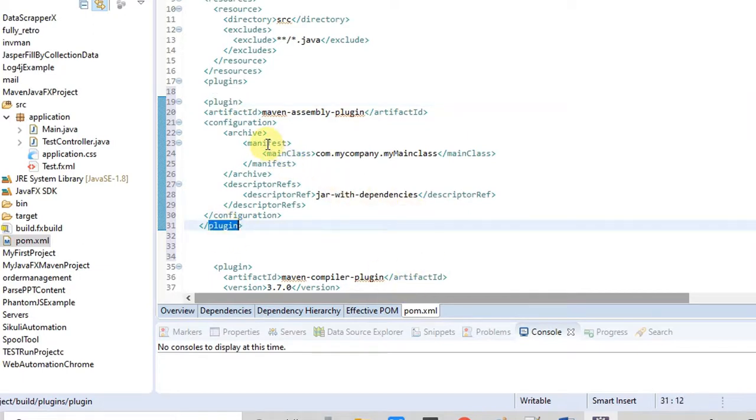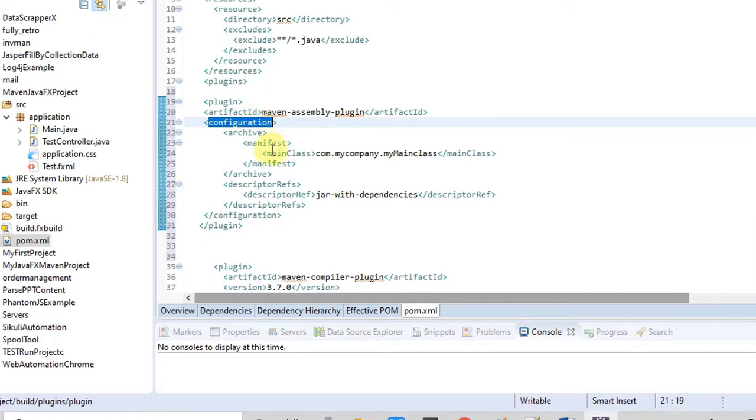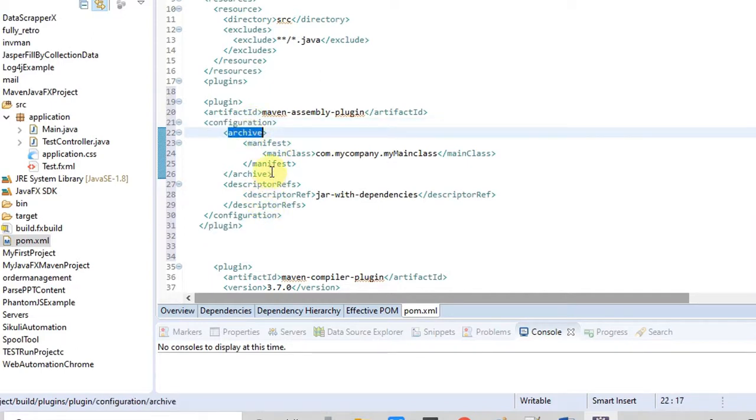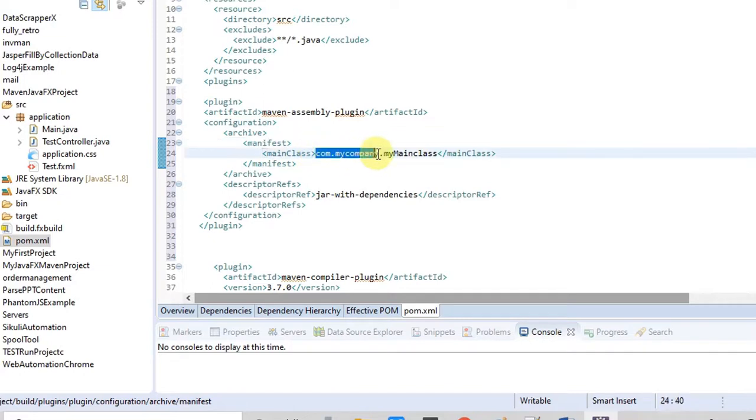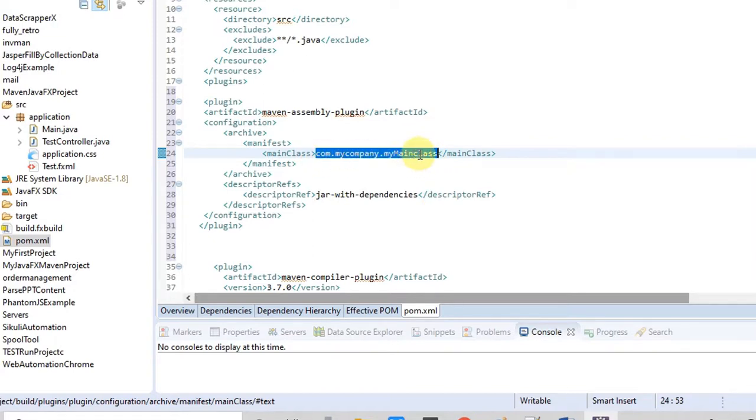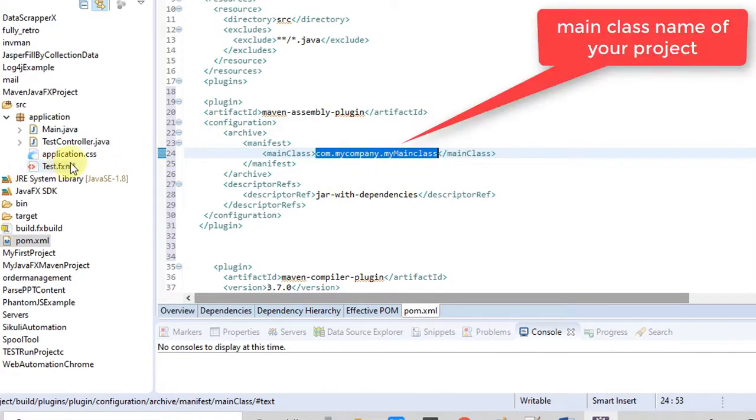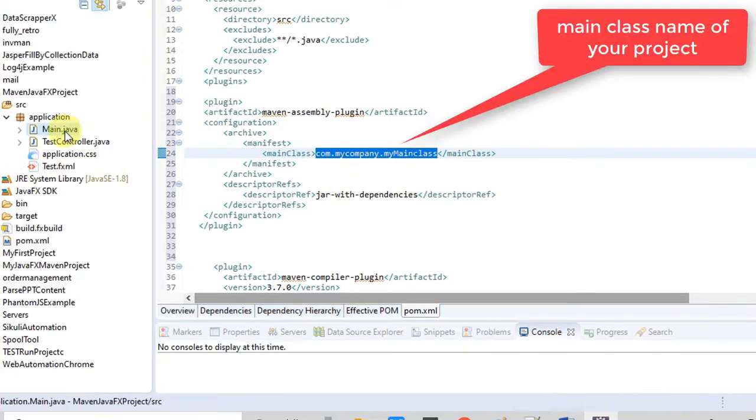This is the configuration for the archive which is going to be an executable JAR. As you know, every executable JAR has one manifest file. In the manifest file we have to provide the main class file name. So in this tag we have to give the main class of your project. We have to provide the fully qualified class name with package.